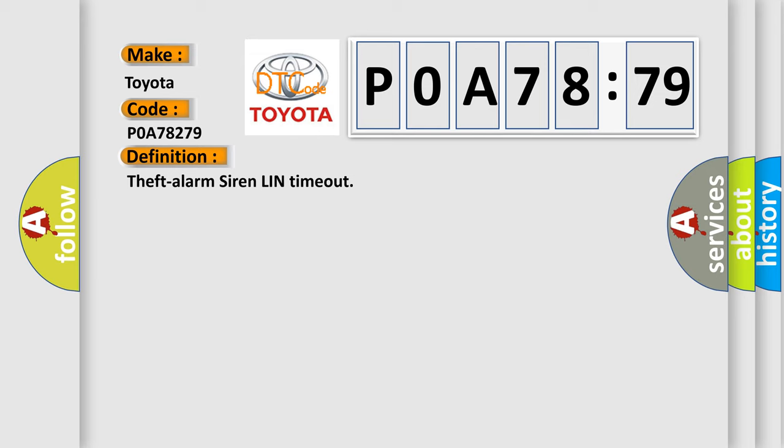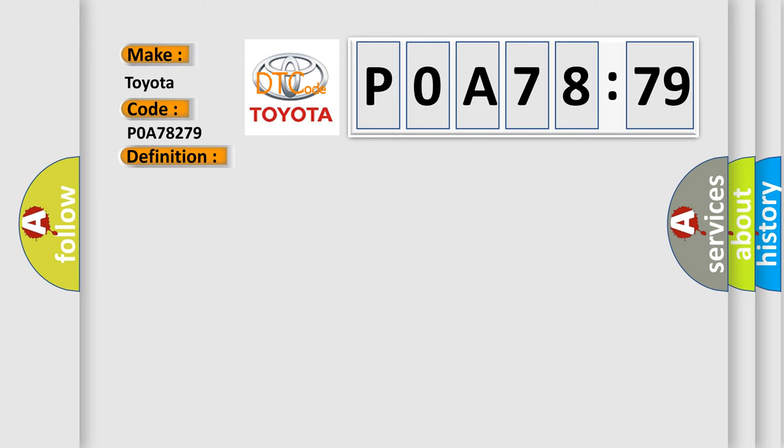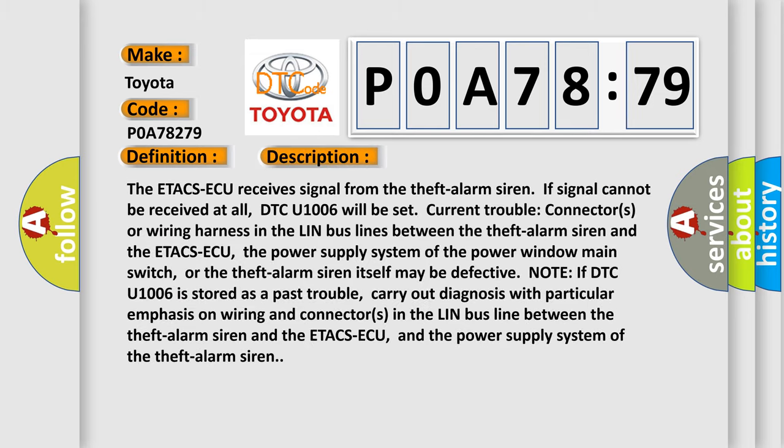And now this is a short description of this DTC code. The ETACS-ECU receives signal from the theft alarm siren. If signal cannot be received at all, DTC U1006 will be set. Current trouble: connectors or wiring harness in the LIN bus lines between the theft alarm siren and the ETACS-ECU. The power supply system of the power window main switch, or the theft alarm siren itself may be defective. Note: if DTC U1006 is stored as a past trouble, carry out diagnosis with particular emphasis on wiring and connectors in the LIN bus line between the theft alarm siren and the ETACS-ECU, and the power supply system of the theft alarm siren.